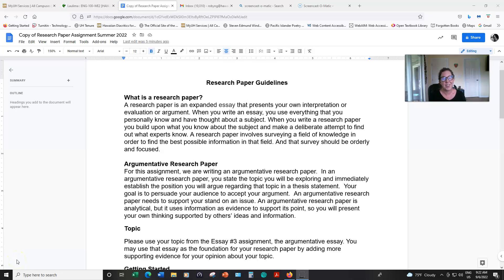Aloha! In this video, I'm going to talk about the research paper, which is the last paper that you will be writing in this course. A little information about research papers.